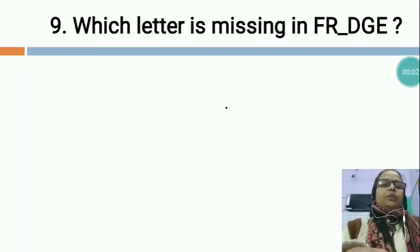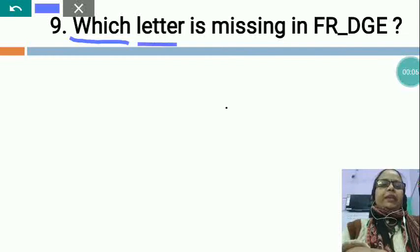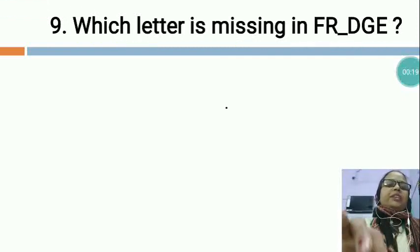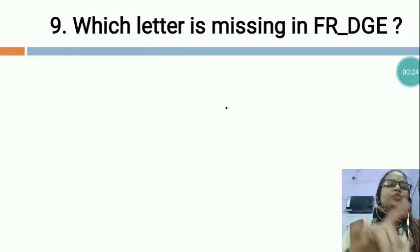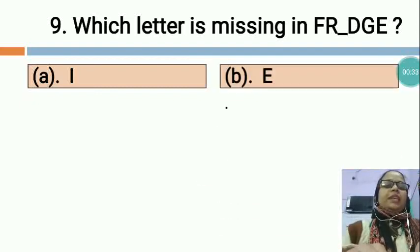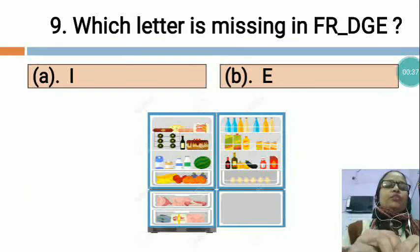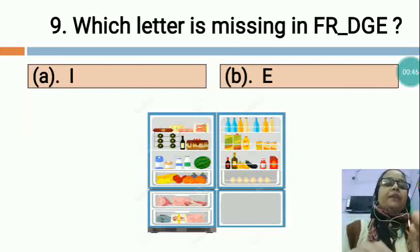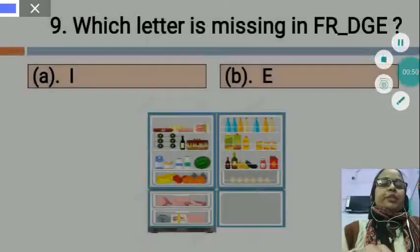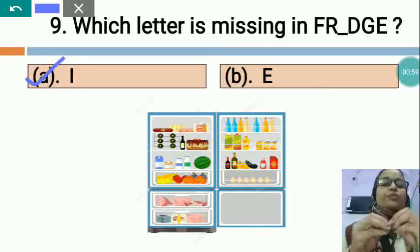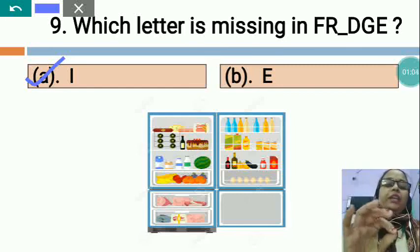Now the next question is: WHICH LETTER IS MISSING IN FR_DGE? Option A is I and option B is E. This is the picture of a fridge. Which letter is missing? It should be I — F-R-I-D-G-E, fridge. So option A is the correct option. We use a fridge to store our food for a long time and to keep water cool. This is an electronic gadget.